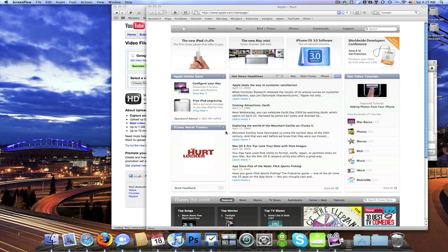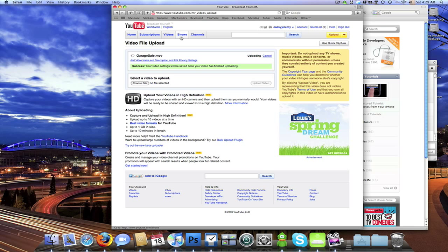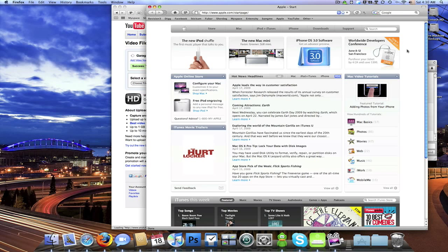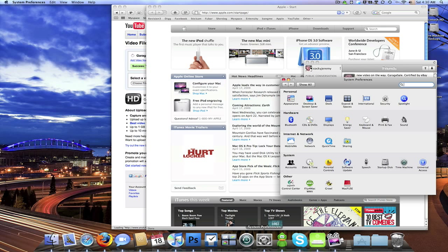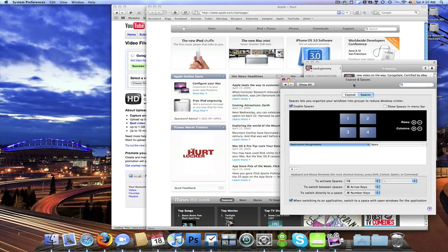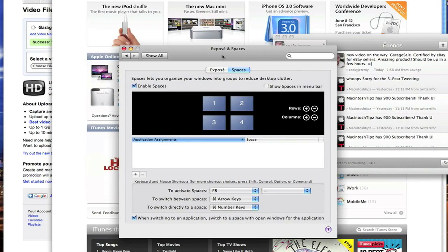What's up everybody, this is Jeremy. Right now I'm uploading my newest video to YouTube, Garage Cell. I was thinking about doing this other video for a couple days so I figured this is the perfect time to do it. So I have my desktop kind of cluttered up on purpose and I'm going to go in here and show you some stuff on Exposé that I don't really talk about in the guided tour of Leopard.